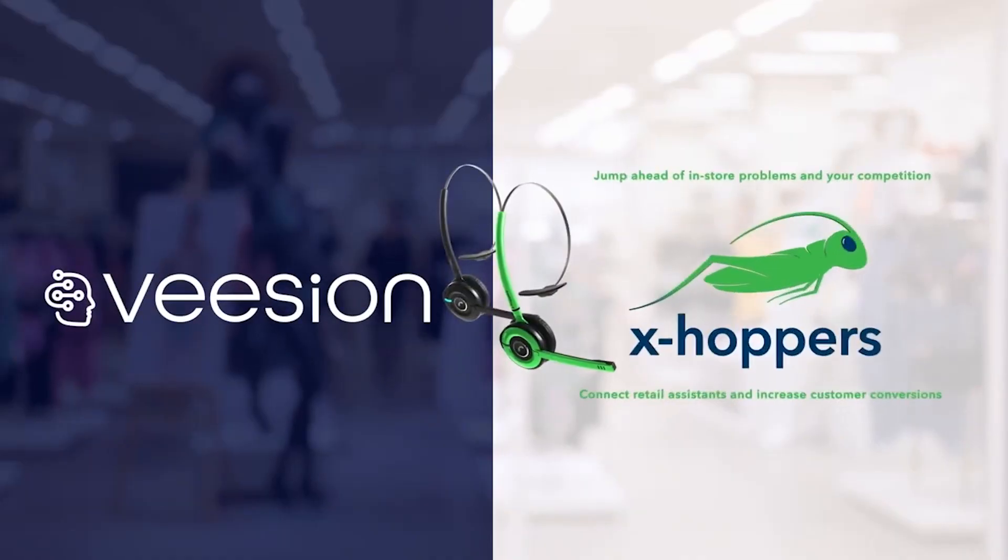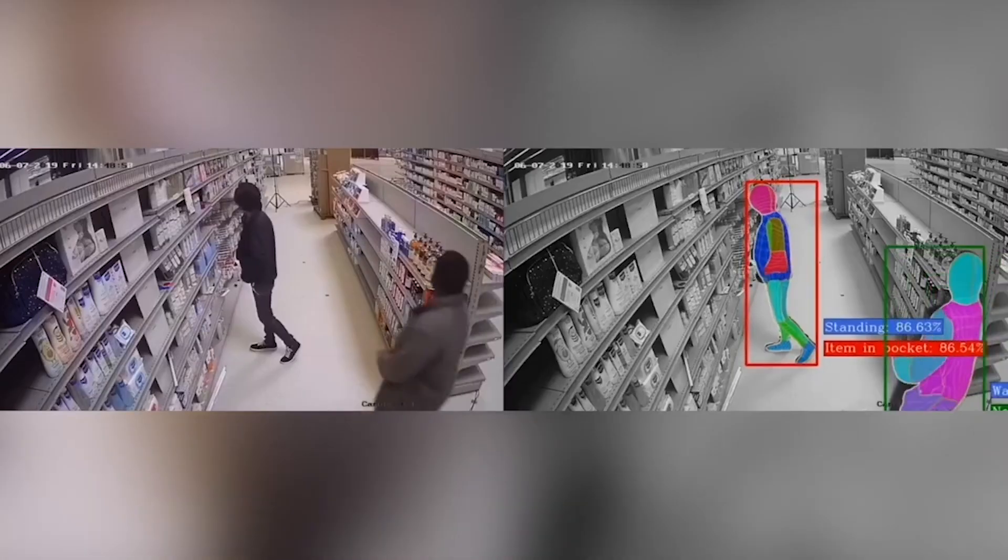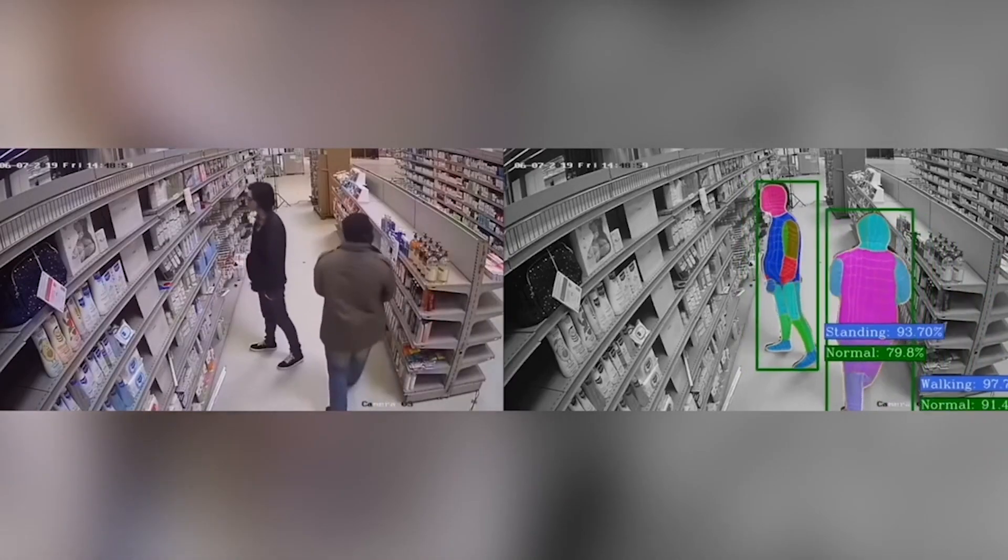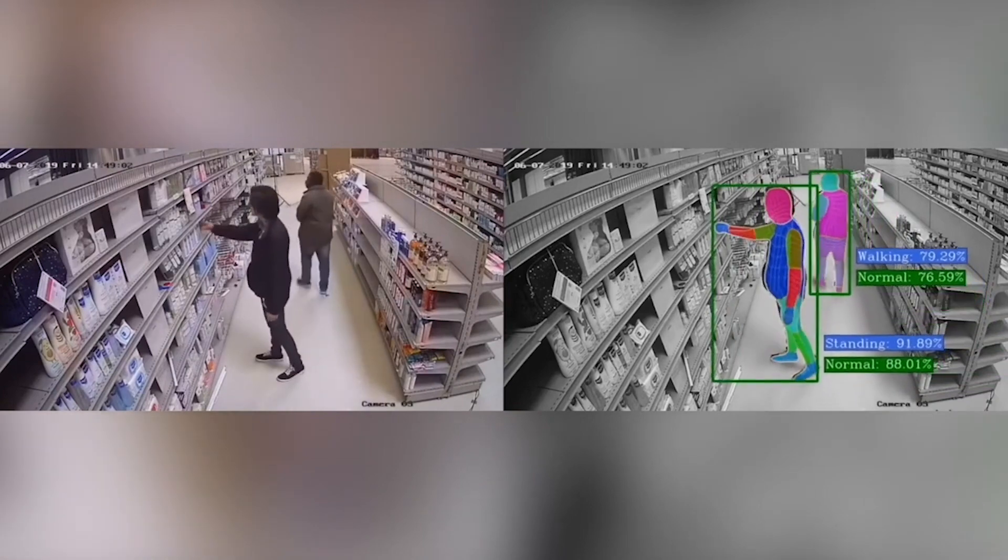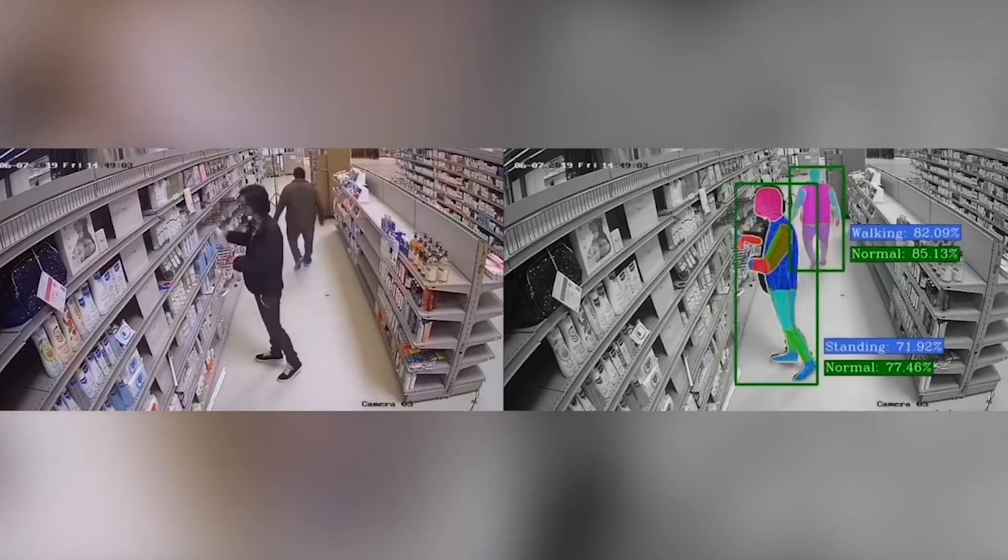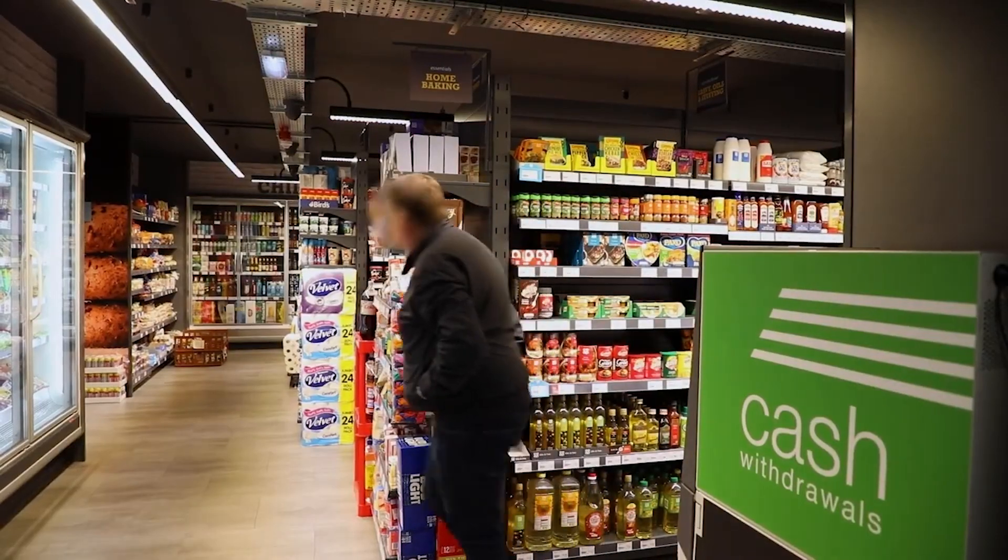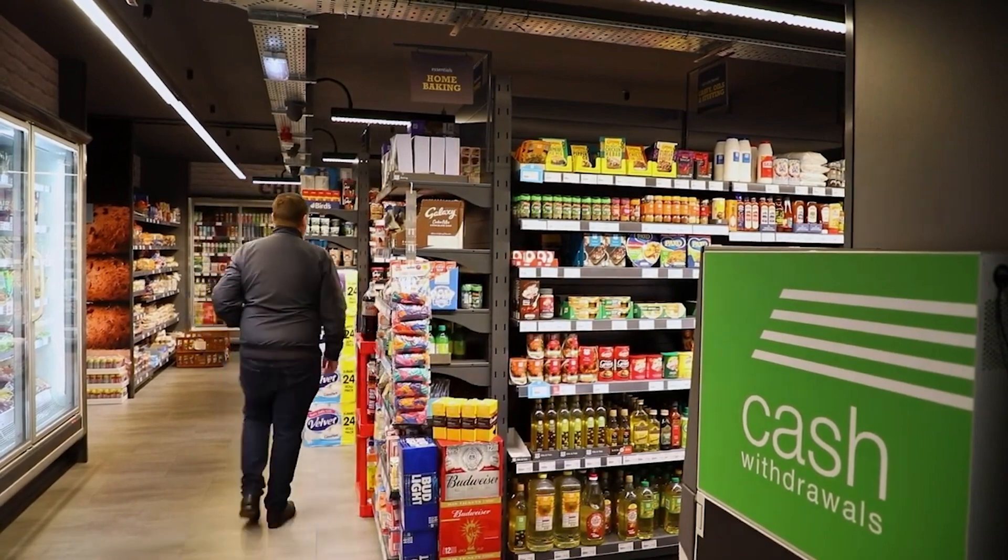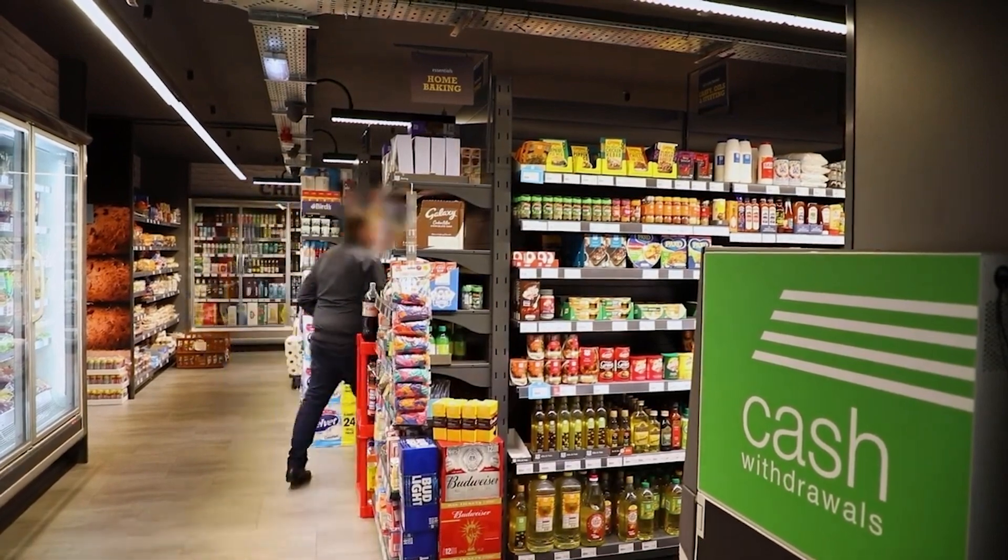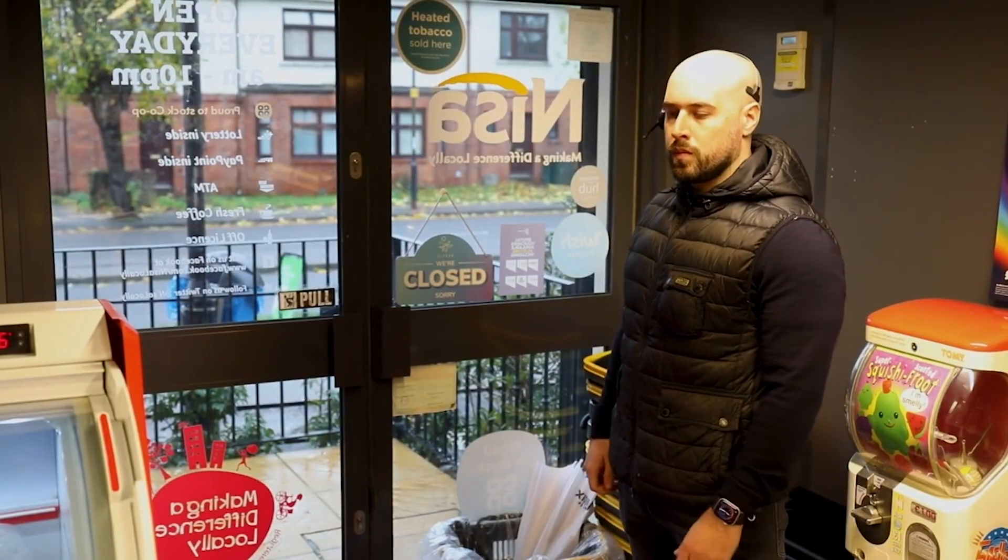With this release we improve our integration with Vision AI. Vision AI is software for CCTVs installed in a store that detects in real-time suspicious gestures and passes automatic alerts to the XHopper's headsets, notifying the staff of a shoplifting attempt.